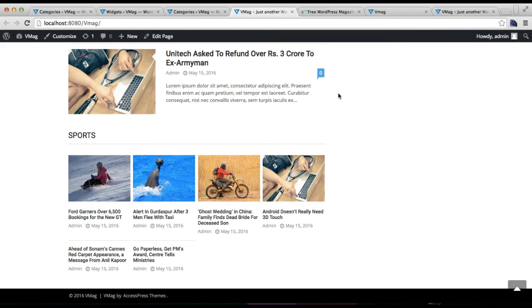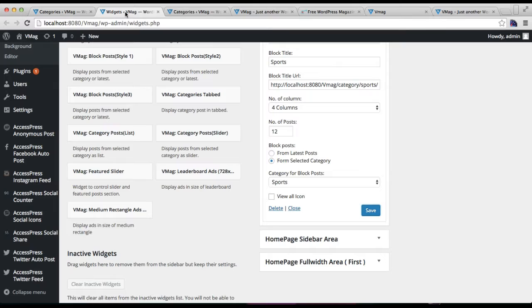Let's refresh the front end. This is how both block sections look. We need to add two more block sections so that it will look as in our demo site.